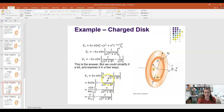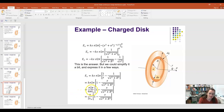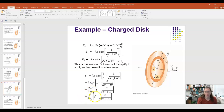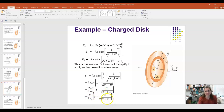That's the answer in terms of the Coulomb constant K. We can also write it in terms of the permittivity of free space ε₀, since K = 1/(4πε₀). Substituting K, we get σ·2π/(4πε₀) times (1 − X/√(X²+R²)), and the 2π and 4π simplify, giving the final result: E_x = σ/(2ε₀) · (1 − X/√(X²+R²)).